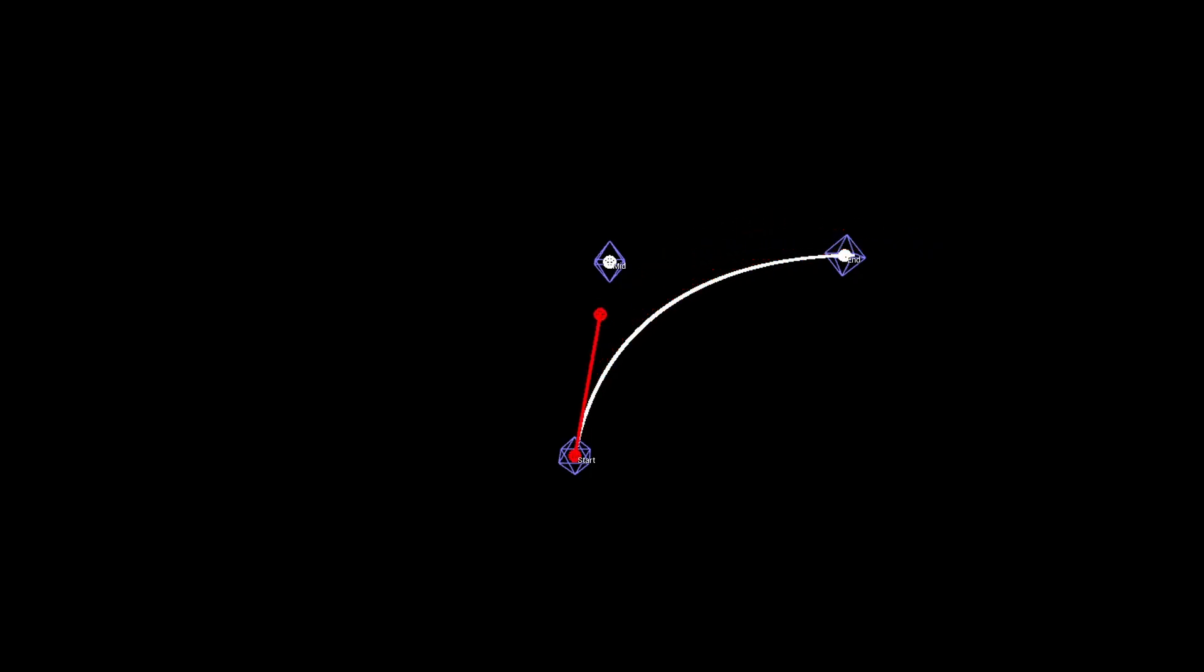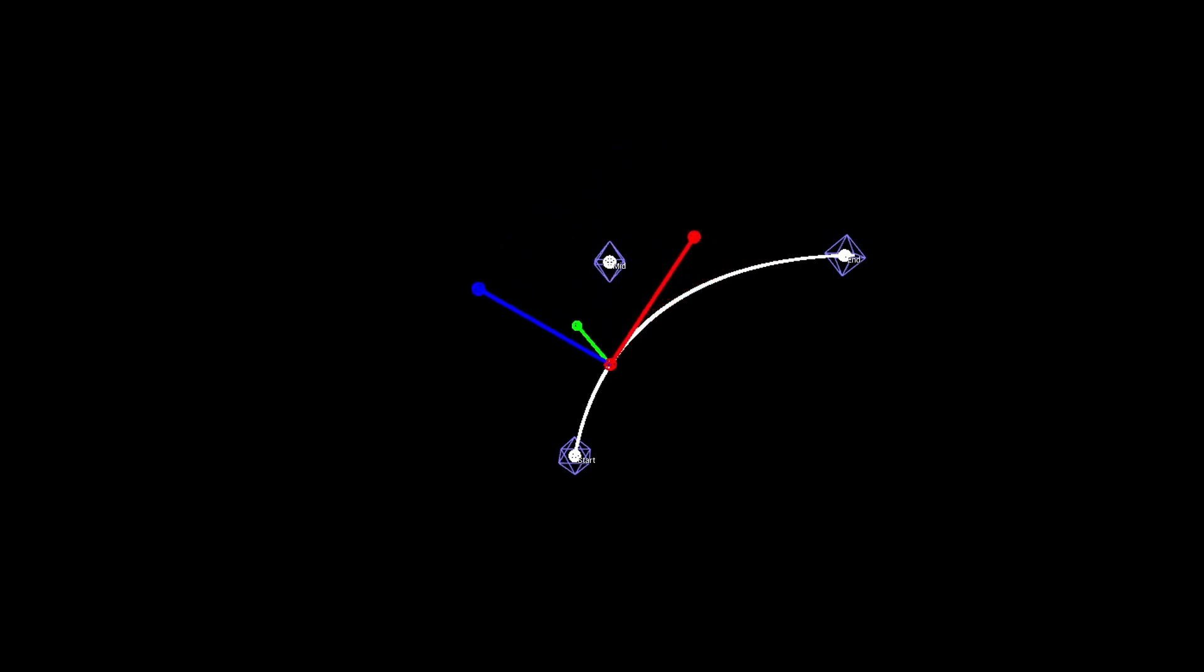From this curve, we can also derive the tangent at any point, which allows us to compute the full tangent basis for each vertex: tangent, normal, and b-tangent.